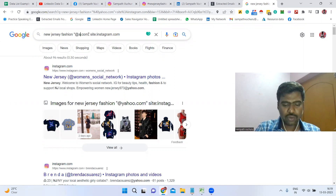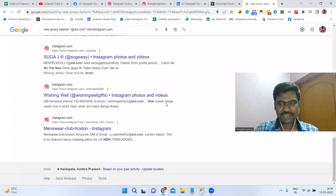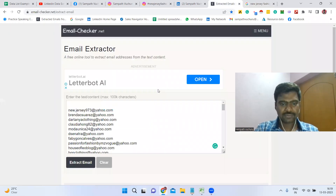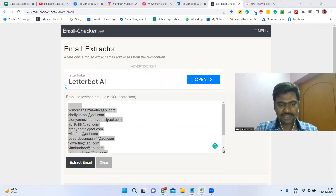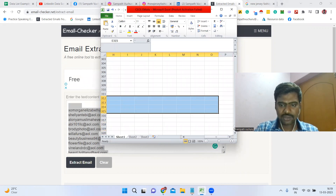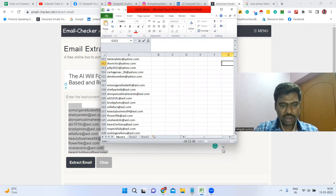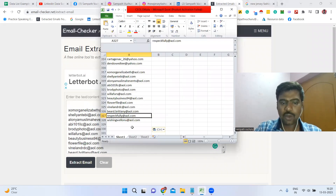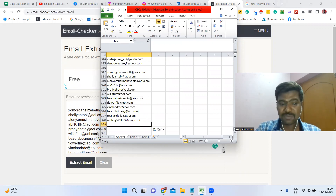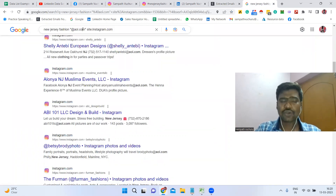We can also apply the same process for Rediffmail or any other email server. Just copy all the text, paste it in the extractor, and extract more emails. In a very short time I have collected many email IDs — more than 320. I didn't even spend five minutes, and I have 320-plus email IDs.